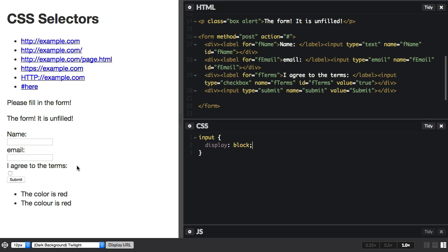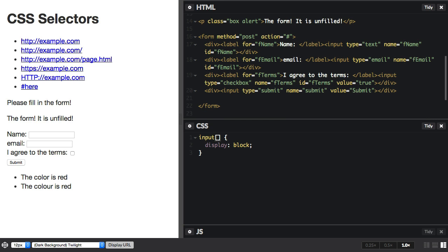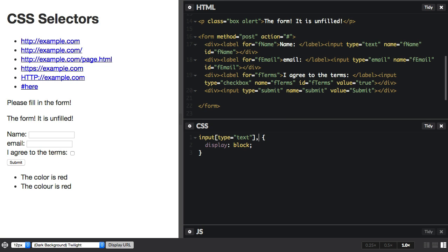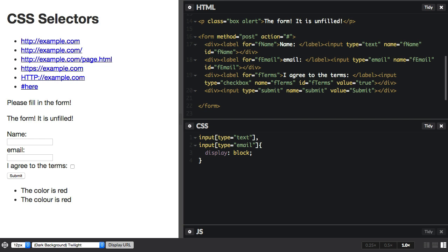So I can fix that by using an attribute selector. I can say type equals text, and that does the text one. And I've also got an email one here, so let's do the same for email to keep this simple. Okay, so that deals with those two.